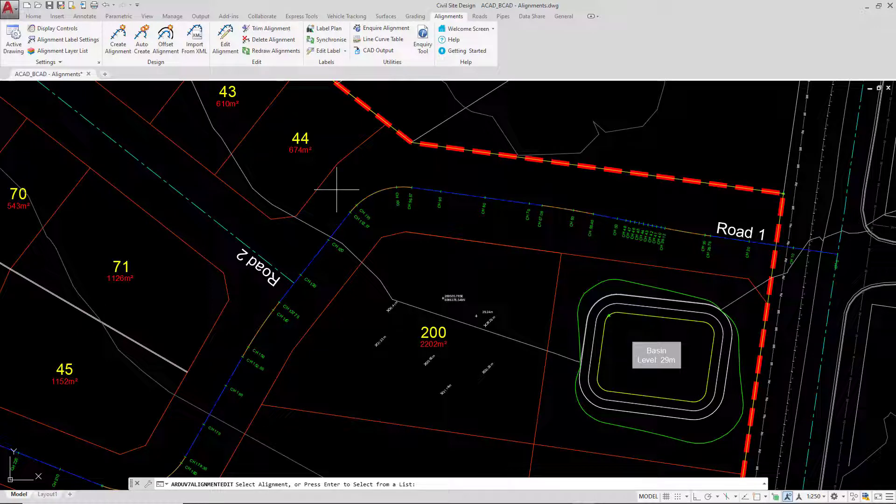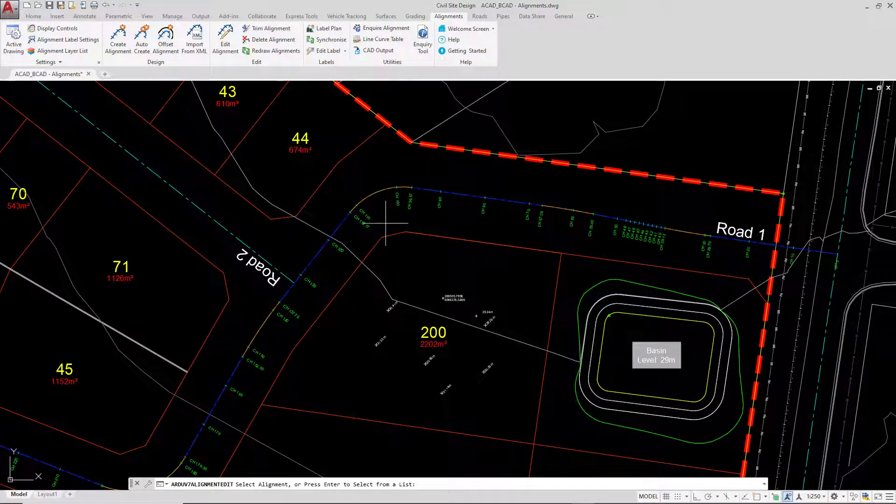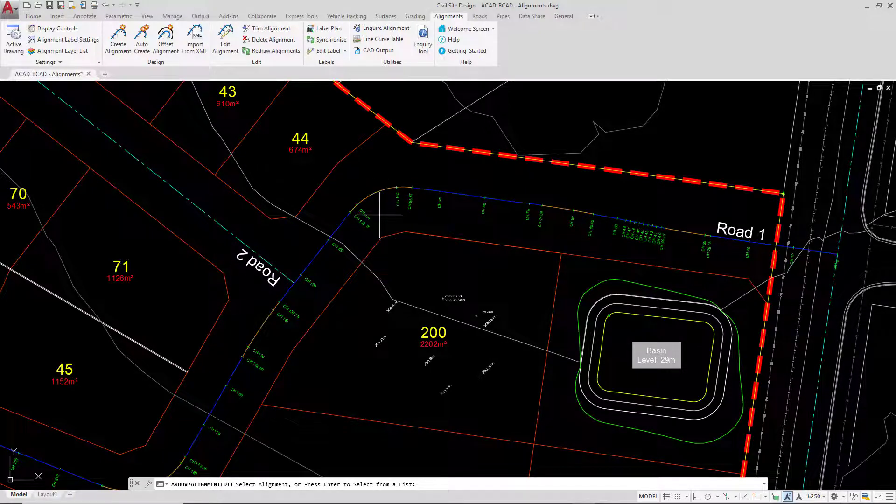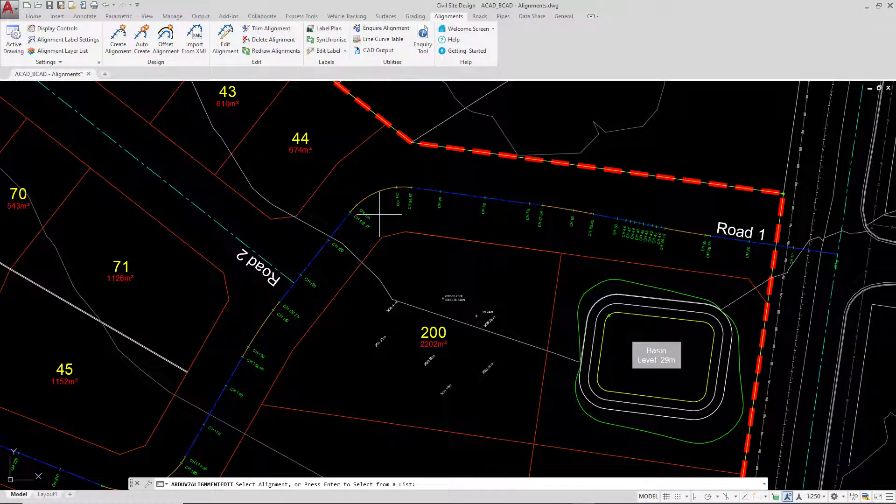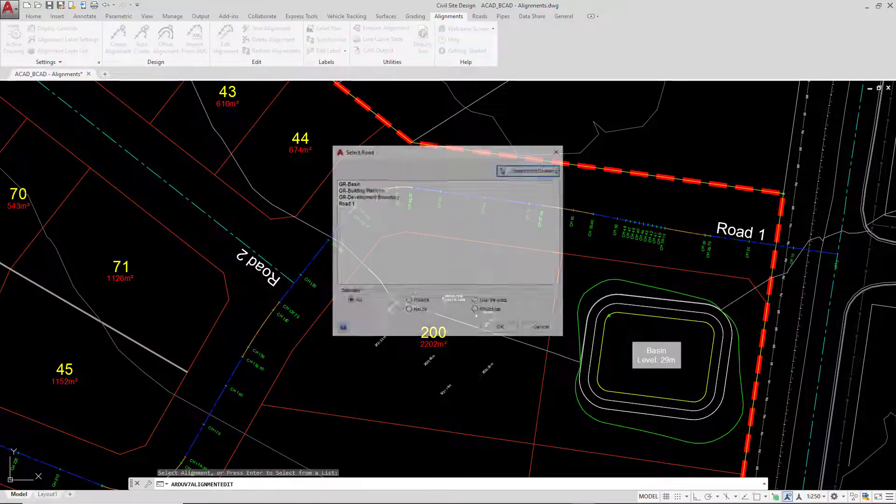With any alignment within Civil Site Design, you can either left click within its proximity, anywhere within this range here - we don't have to snap directly on top of it. Or if you're not sure where it is or you're concerned that there are multiple alignments within the vicinity of that click, you can simply right click or press Enter, which is what we're going to do.